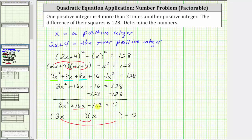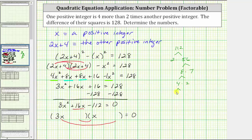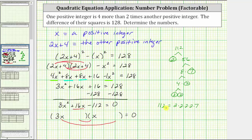Let's determine the prime factorization of 112. 112 equals two times 56, and 56 equals eight times seven. Eight equals four times two, and four equals two times two. So the prime factorization of 112 is four factors of two and one factor of seven. Notice two times two is four, and two times two times seven is 28. Using the factors of negative 112, we could use negative four times positive 28, or positive four times negative 28 in the second positions of the binomial factors. We need the sum of the inner and outer products to equal positive 16.